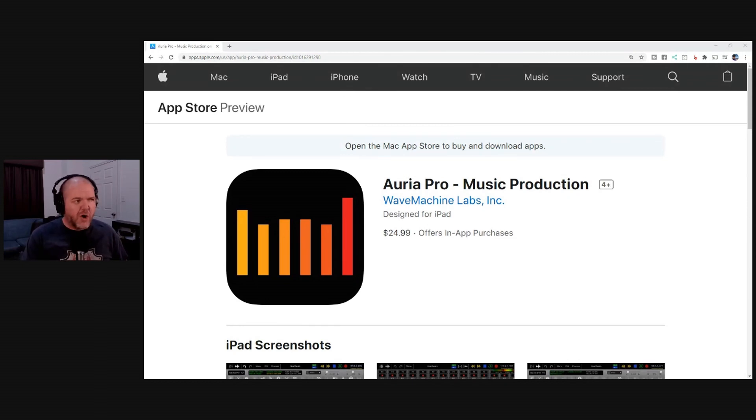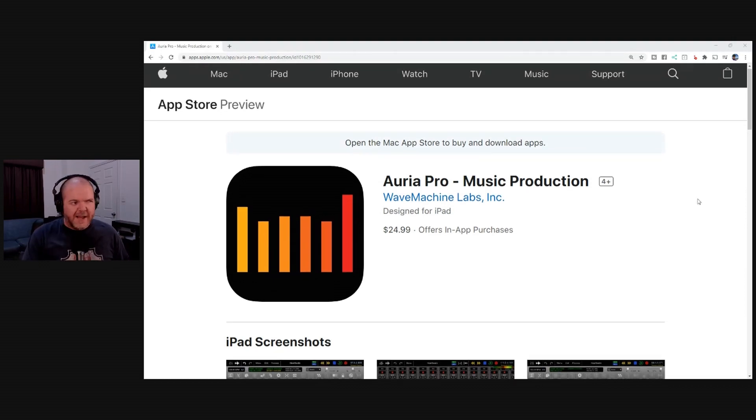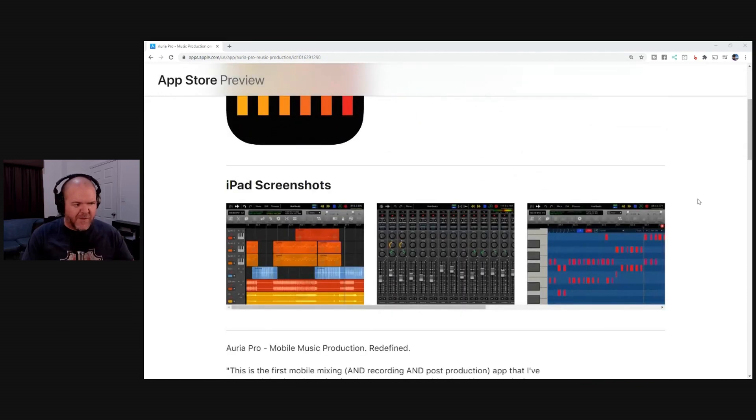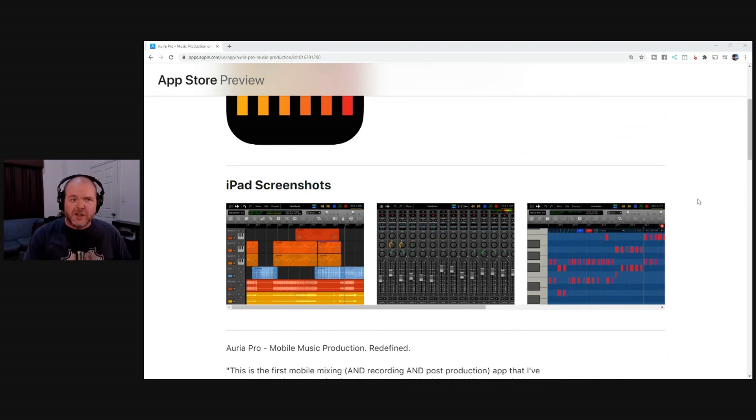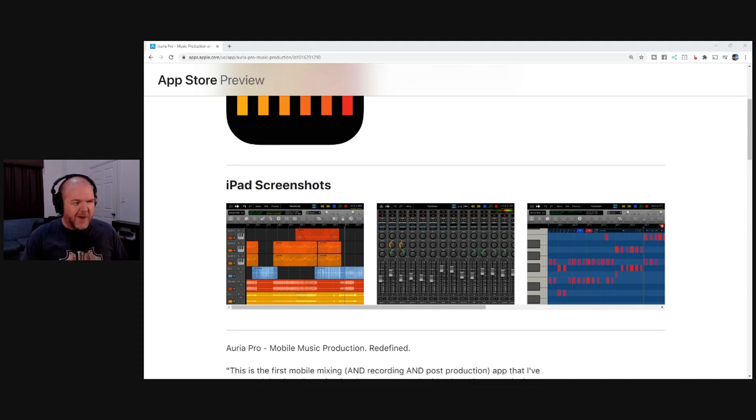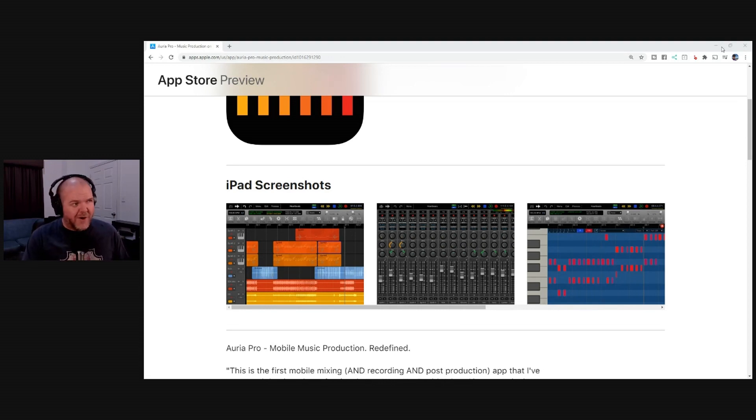Auria Pro is like the closest to a desktop DAW of any of the mobile DAWs, if that makes any sense. So if you've come from the realms of Pro Tools or if you've been using other desktop DAWs like Cubase or Reaper or others, then Auria Pro is going to feel right at home for you. Here's the thing with Auria Pro.